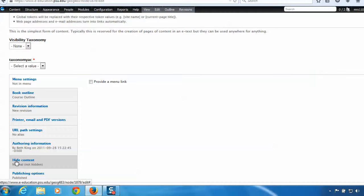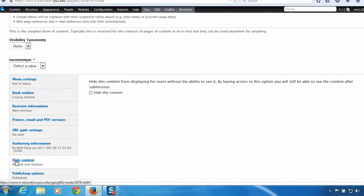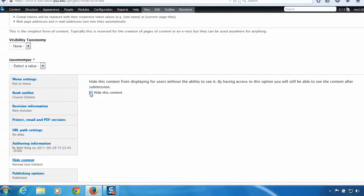So I'm going to click hide content, and then I'll see this little button, this little box. If I check this box, students will no longer be able to see the page that we're working on. And they won't be able to search for it either.